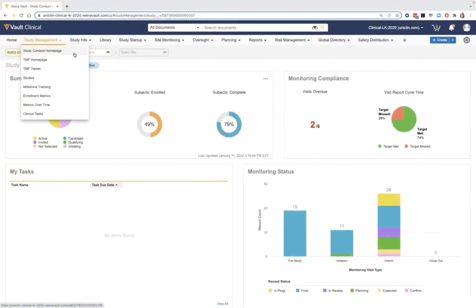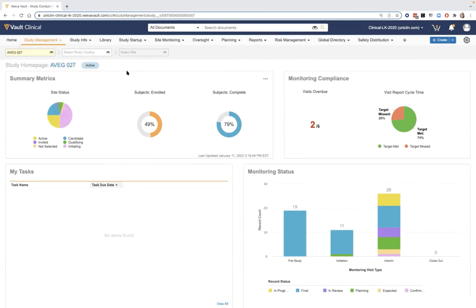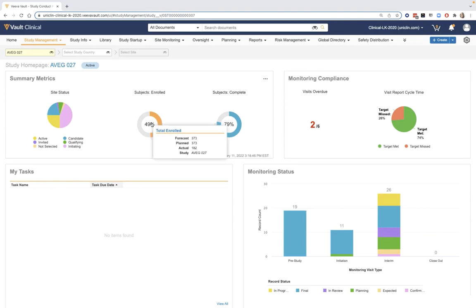Beginning from a study manager or study conduct homepage, this is a viewpoint for trial managers to view study specifics, the activity around different site statuses available for that study, as well as the relative enrollment or completion numbers for subject data being sourced into the system. This also provides a viewpoint into the forecast and plan values created when building out the study and where current actual values are sitting.